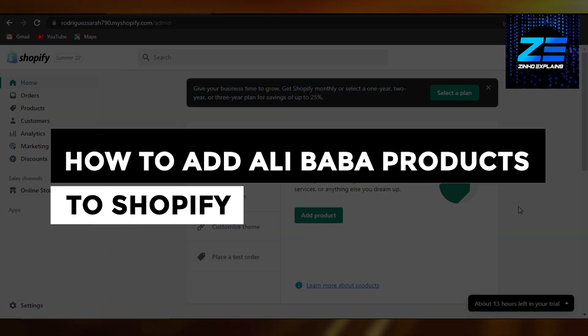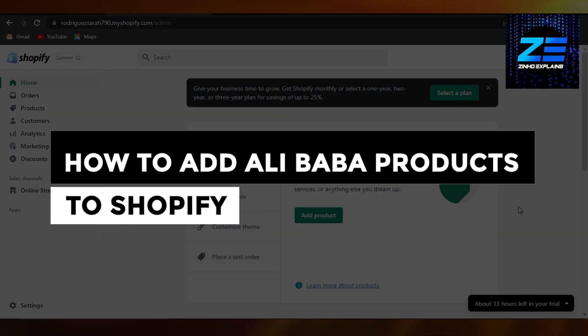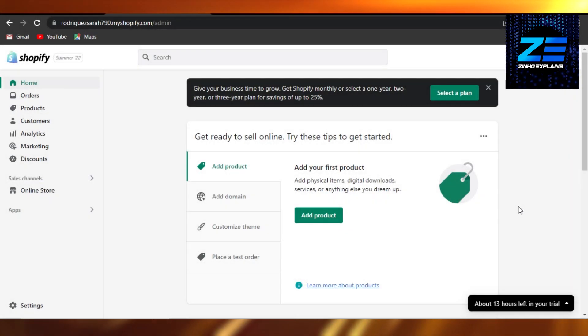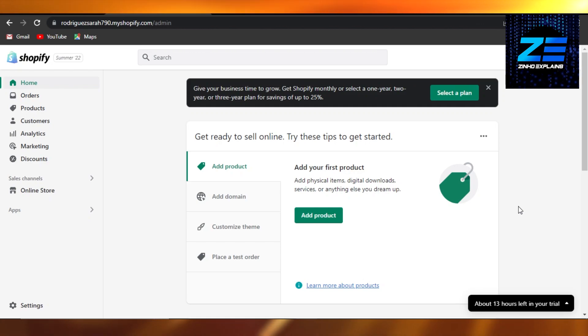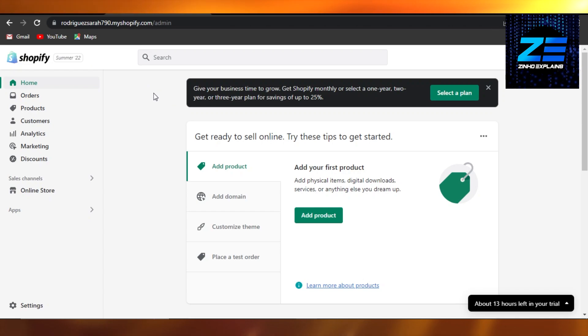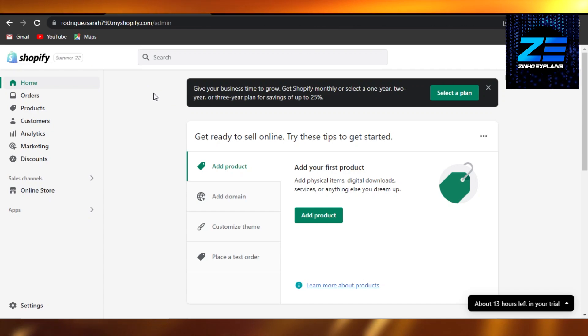How to add Alibaba products to Shopify. Hi guys, welcome. Today I'm giving you a tutorial on how to add products from Alibaba to your Shopify store. So let's get started. First, what you have to do is simply open up your Shopify admin and you'll get right here.